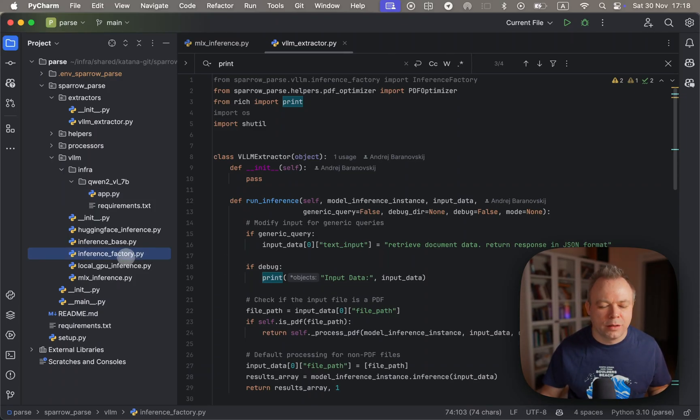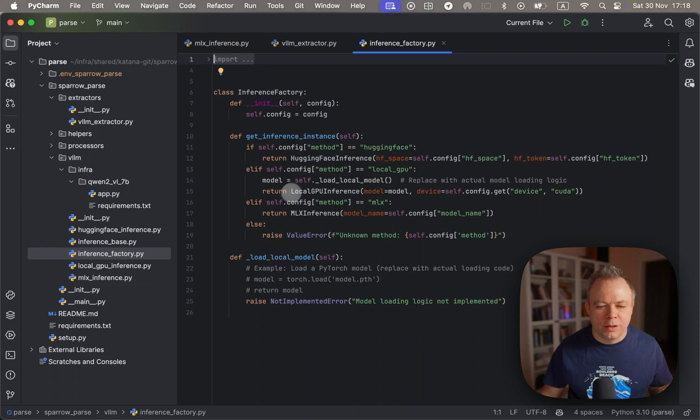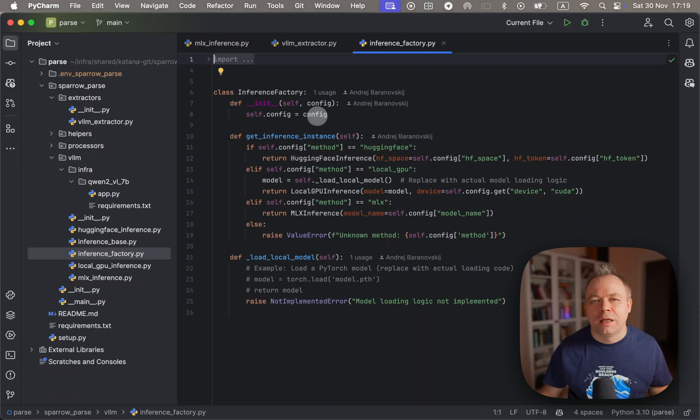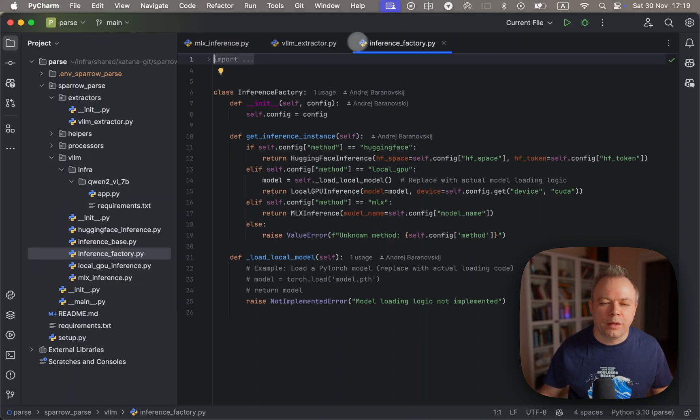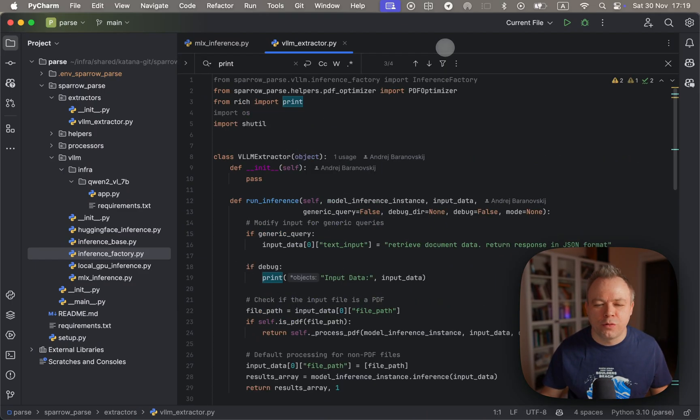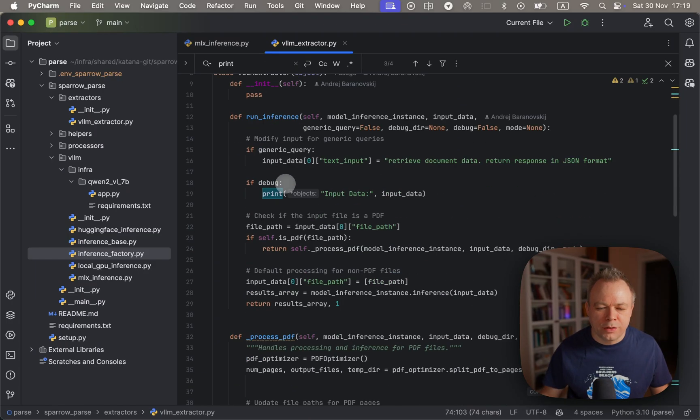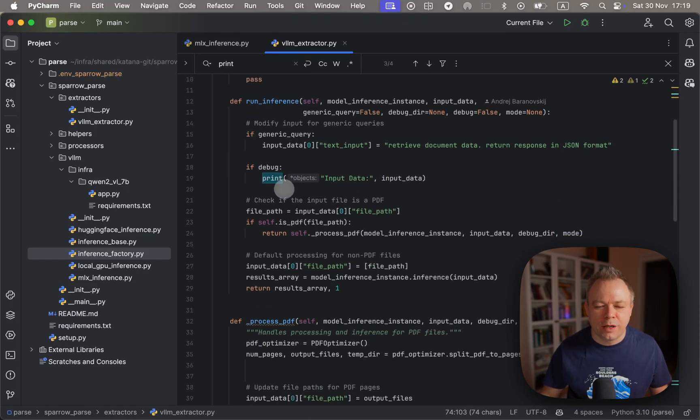The inference factory class decides which backend to use - either MLX or Hugging Face, private GPU, or some other local GPU, for example Nvidia with PyTorch backend.